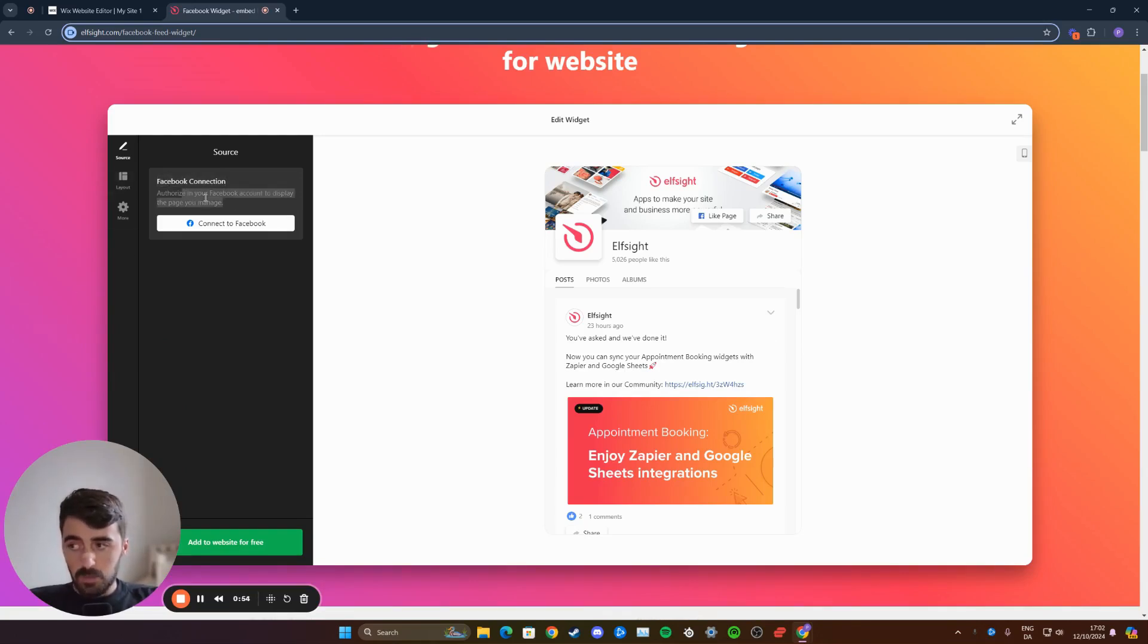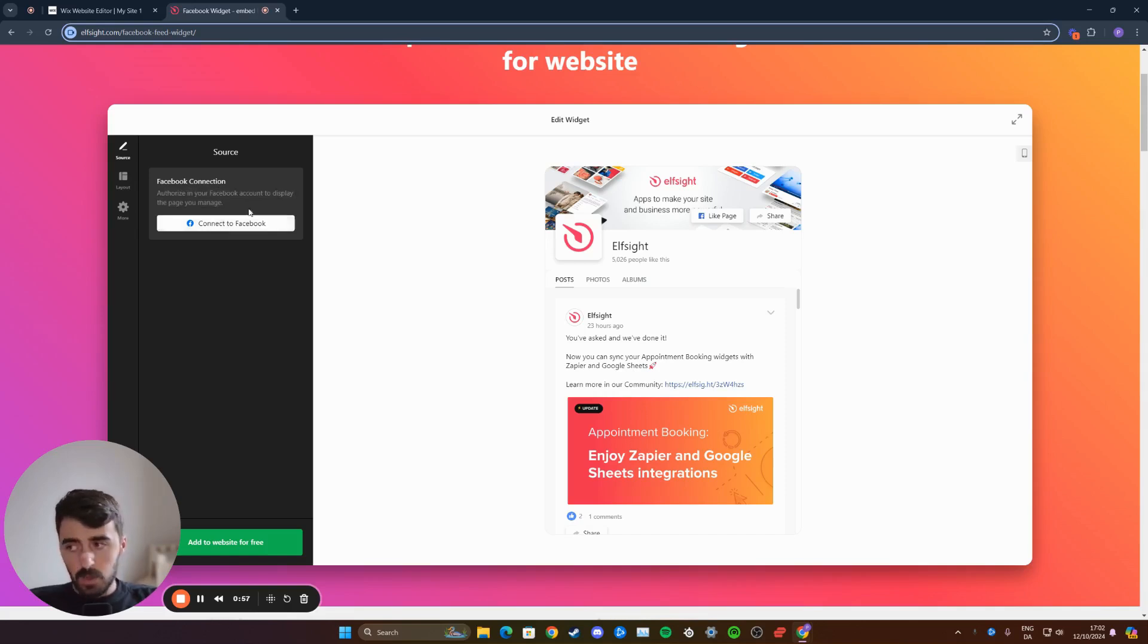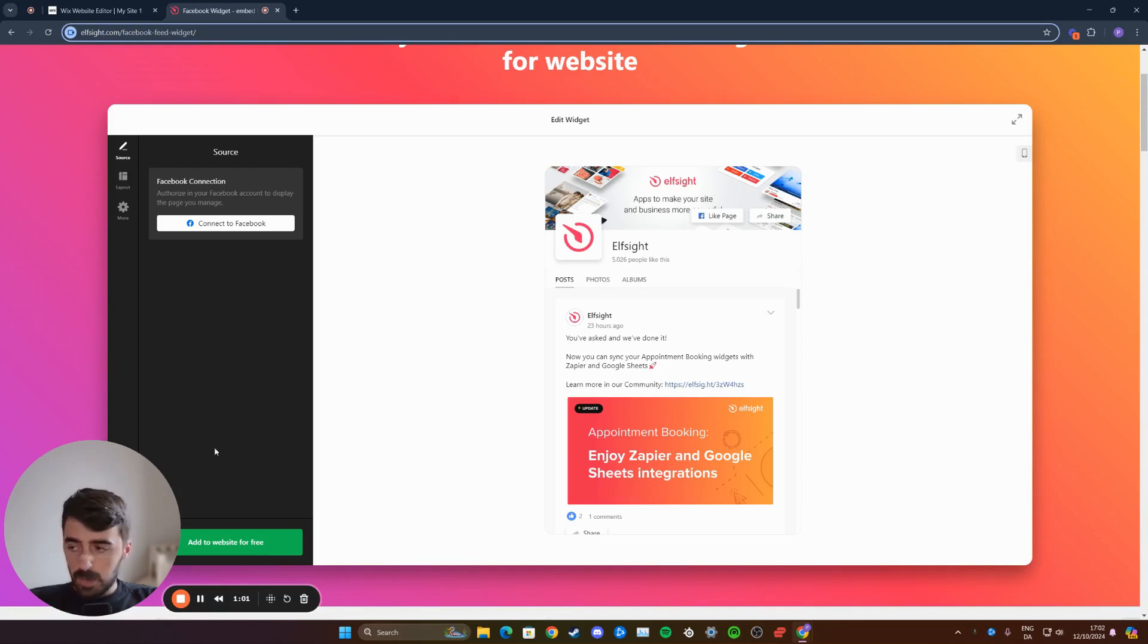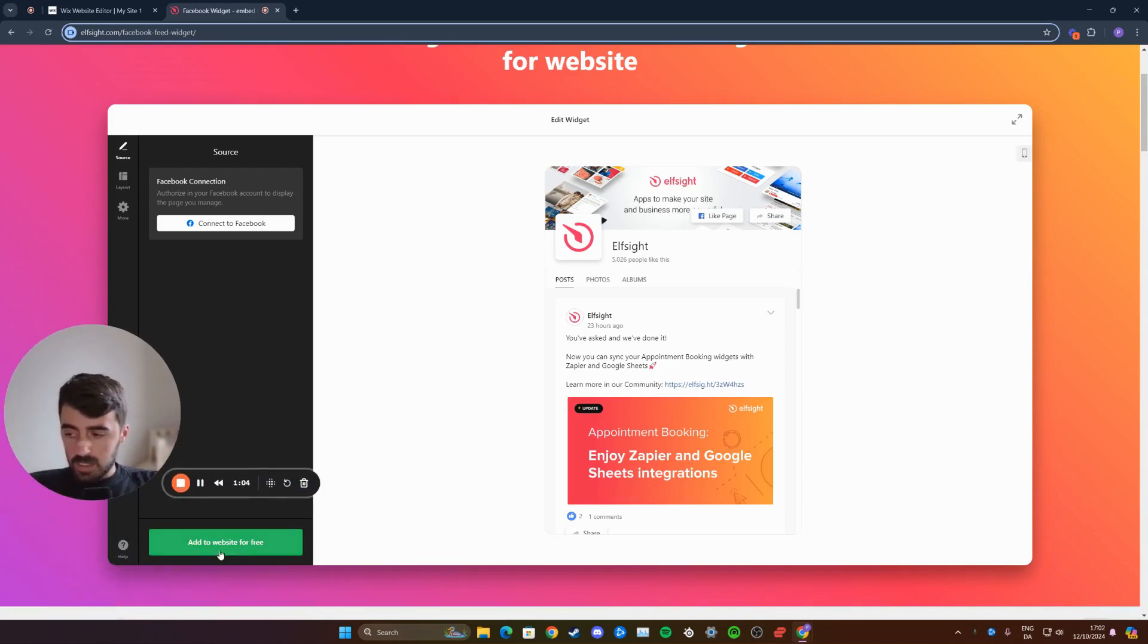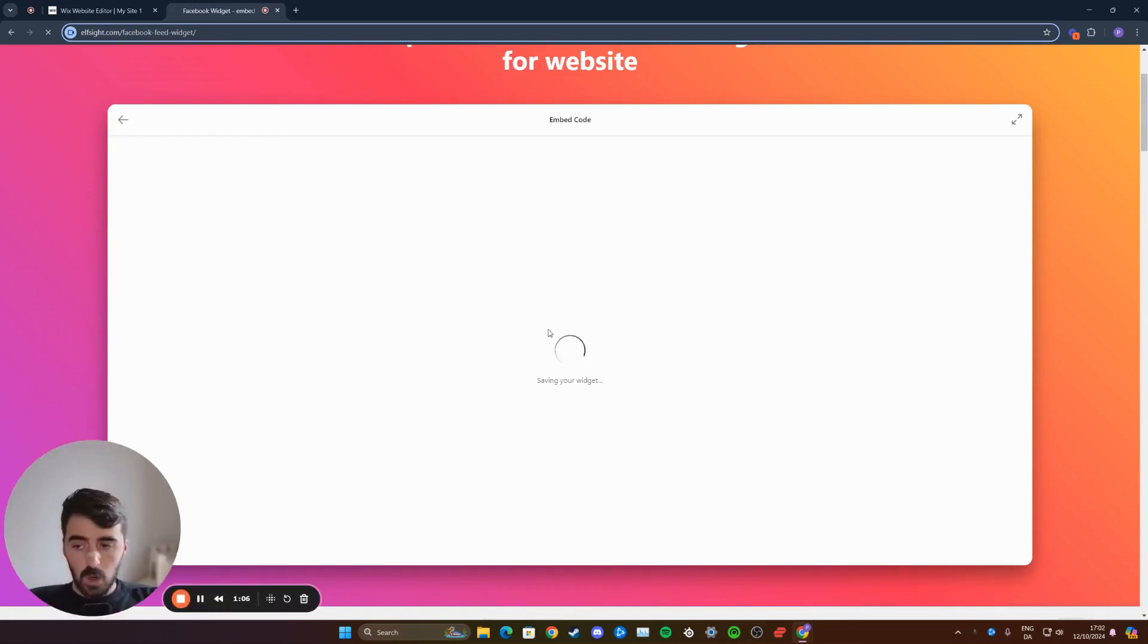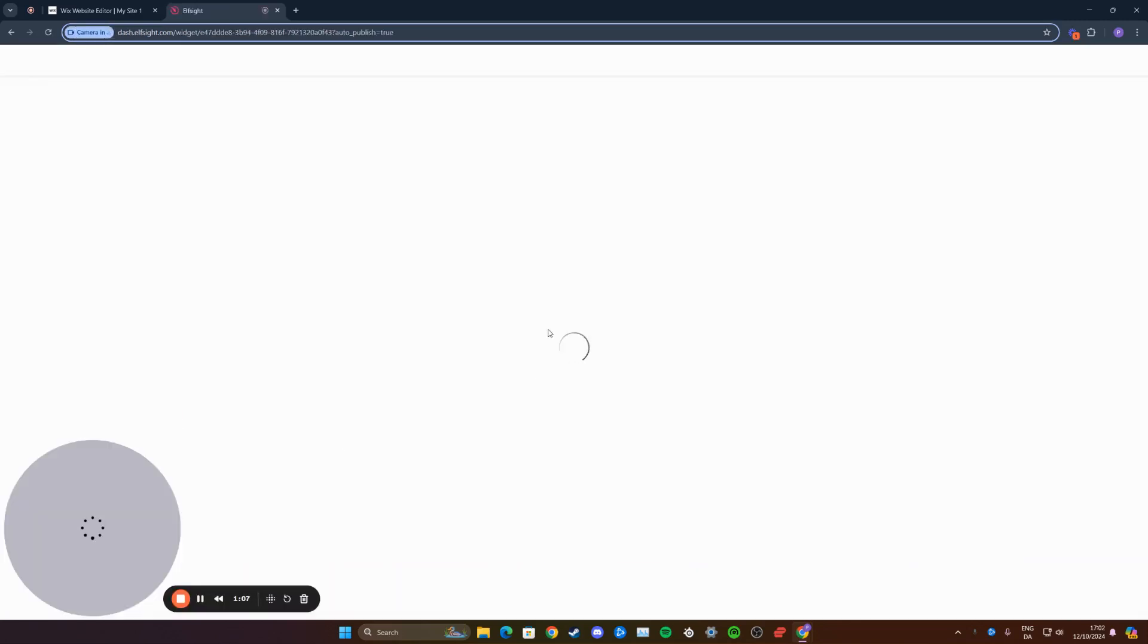That way, it's going to be able to display the page that you manage. In my case, I'm just going to use the standard ElfSite Facebook page. Once your Facebook page is connected, click add to website for free down here, and your widget will automatically be generated.